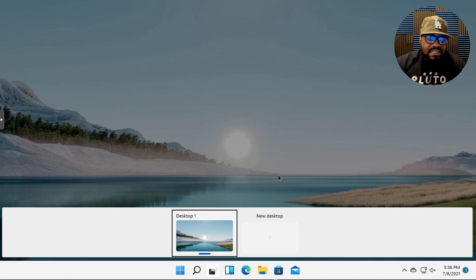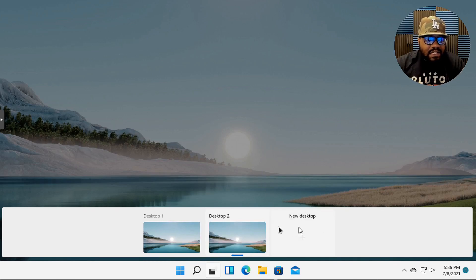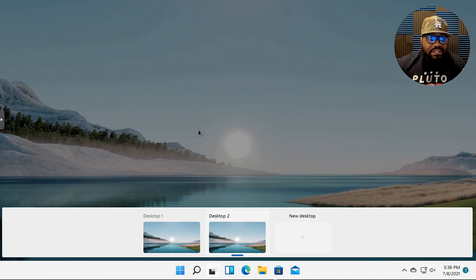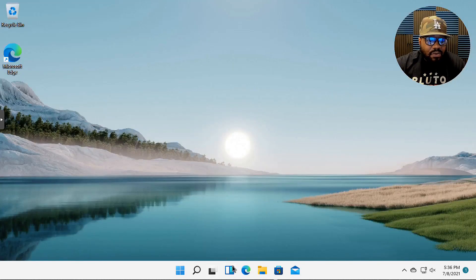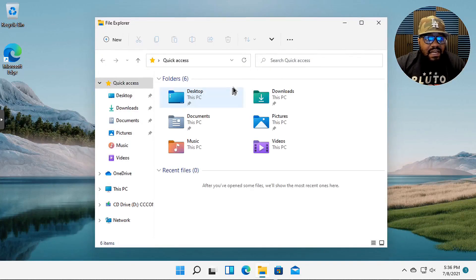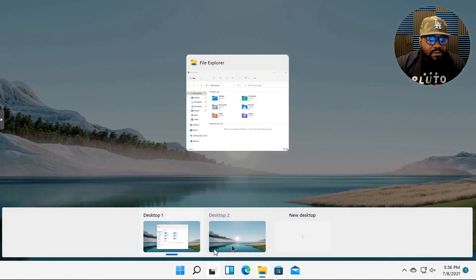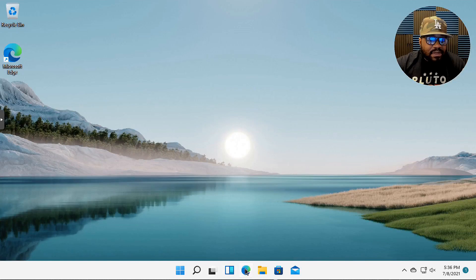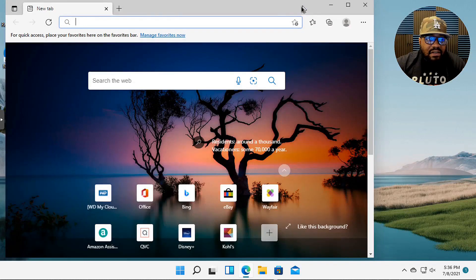That was one of the main reasons I switched to Linux, because of the various desktops that you can have and it helps with my workflow. Well, that's something that Windows decided to add as well. So you can add another desktop, you can add as many as you want, which is the same thing that you can do in Linux. You can have different things open on one desktop like for instance I open up the file explorer here.